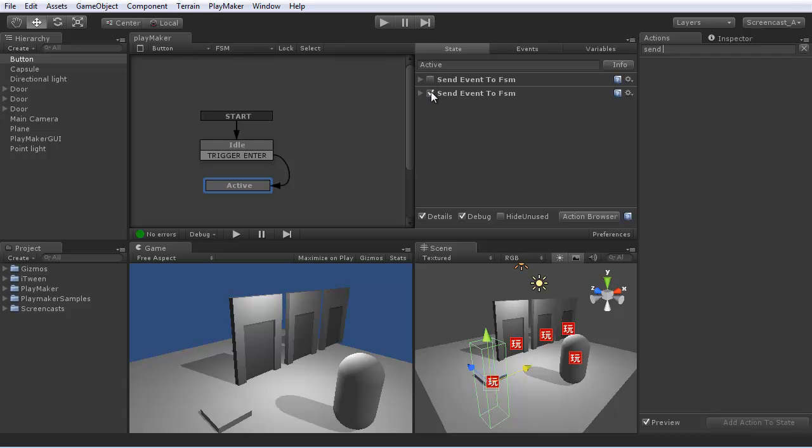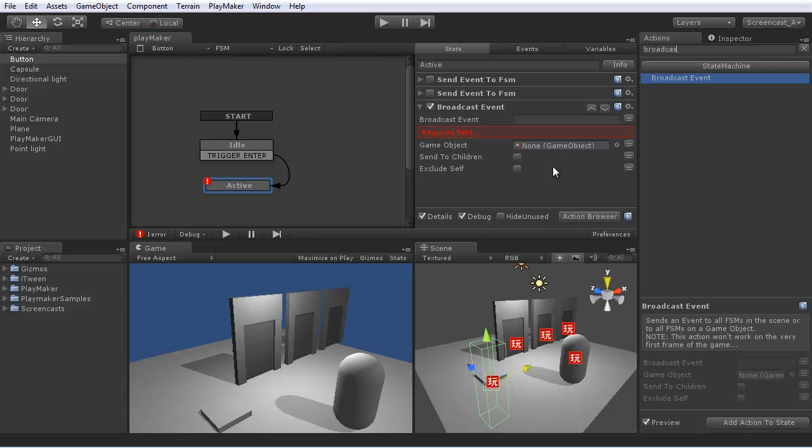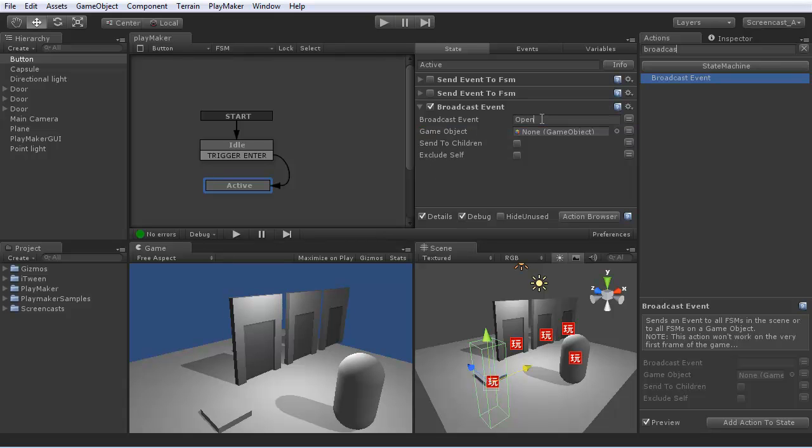Let's disable these two actions. And use BroadcastEvent instead. So here we can Broadcast open. We could filter by game object and sending to children of a hierarchy. But for right now, we'll just send it to everything.